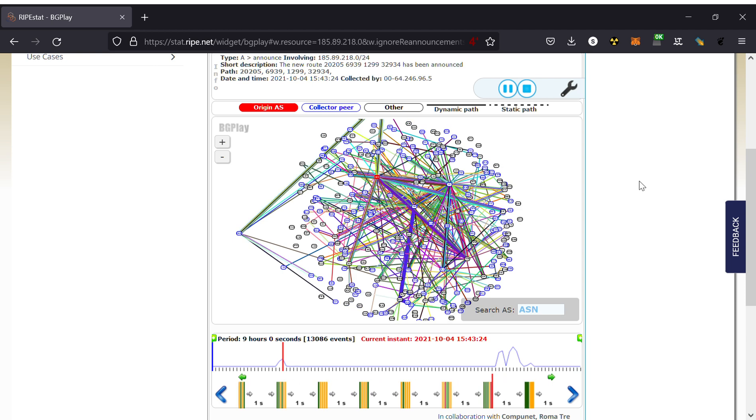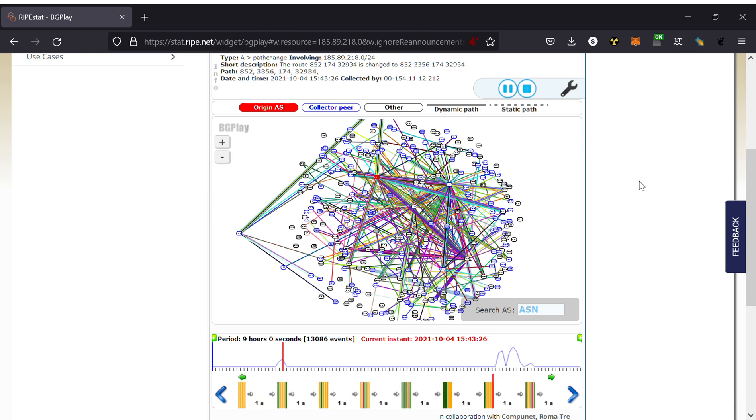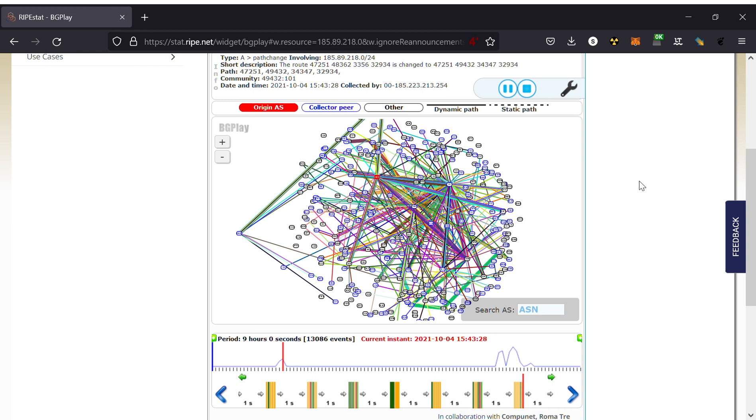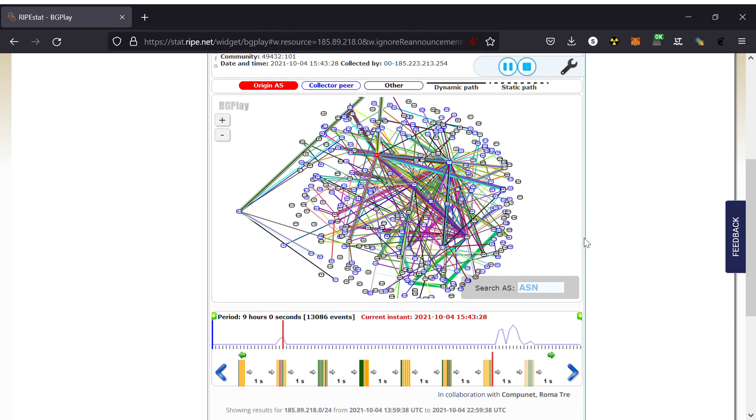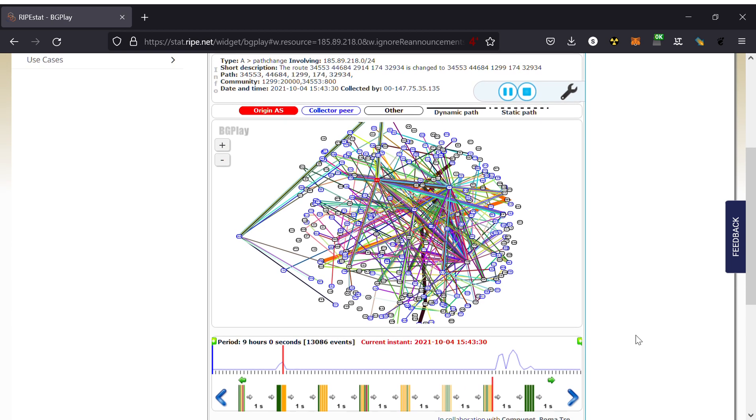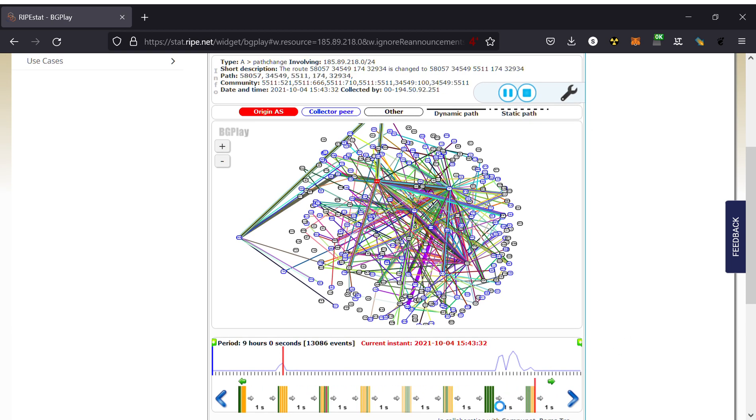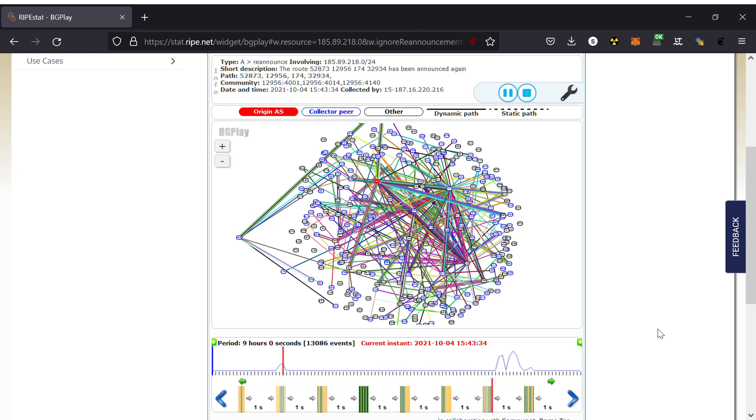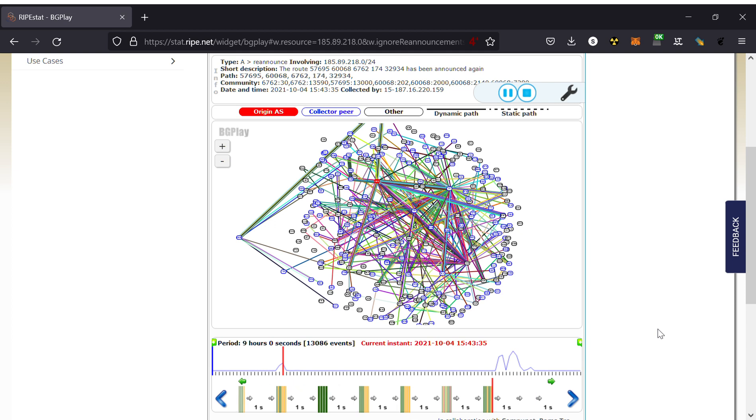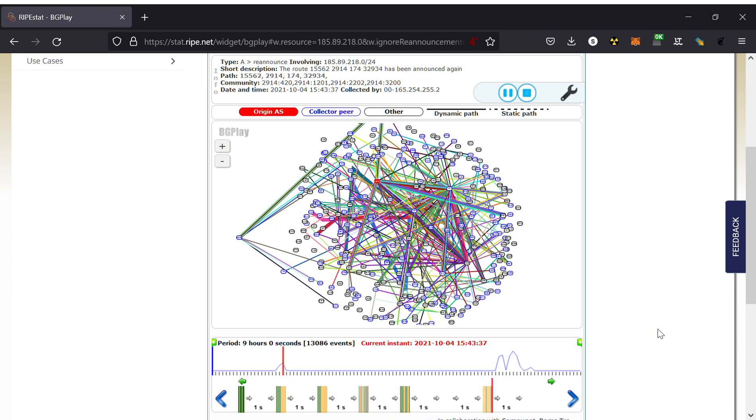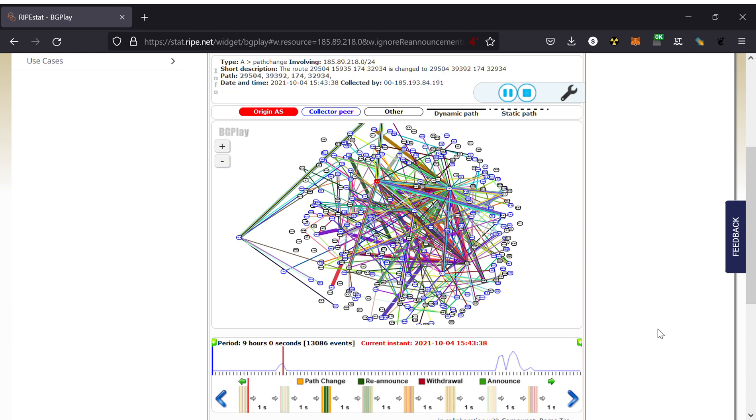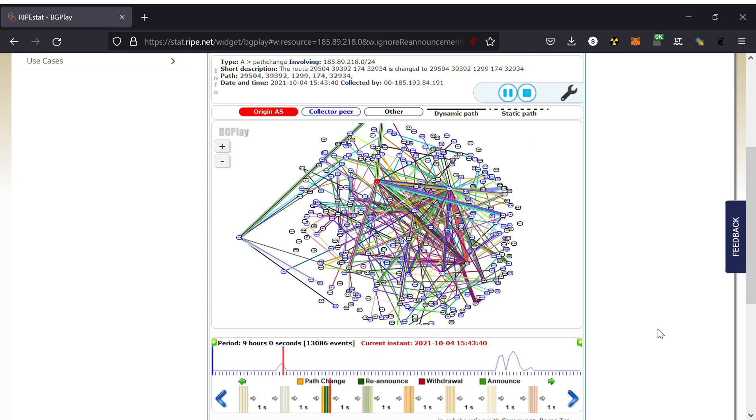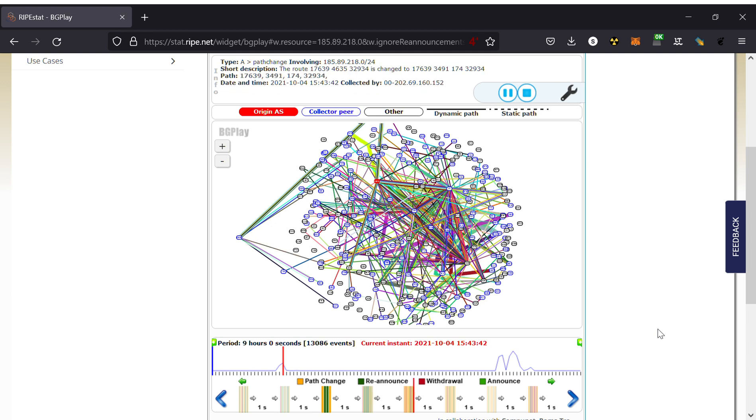We are now approximately two minutes into the incident. As timers expire, you can see because of collection granularity is one second, we can see the announcements as well. This is people downstream of an ISP which has dropped connectivity to Facebook. They have managed to find another ISP who is still announcing Facebook, and so they are telling their further downstream that I have a route, I have a route. But actually the route doesn't exist, they will find out.